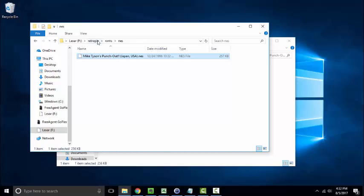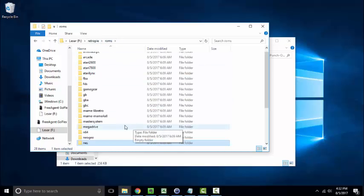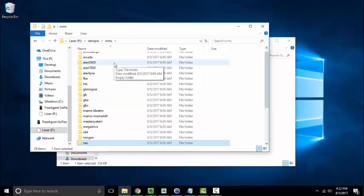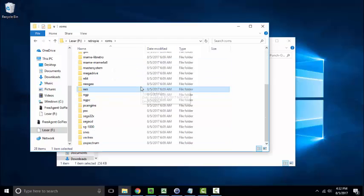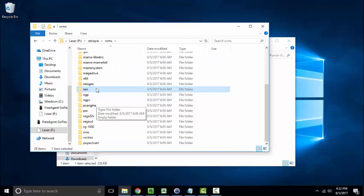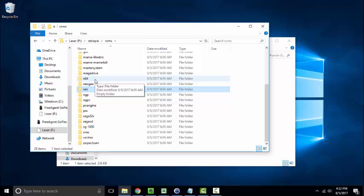Right now we're under the retropie ROMs NES folder, but you could easily be under say Game Gear, Atari 2600, or say Nintendo 64. So basically you go through this process for the group of games that you wanted to add, and then we are going to unplug our thumb drive and take it back to the Raspberry Pi device so we can sync these games up and start playing.